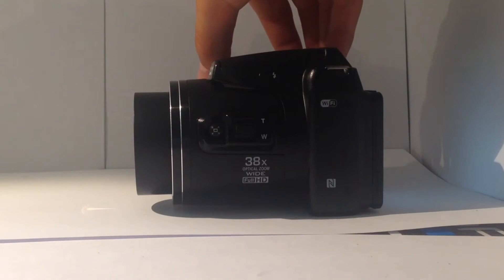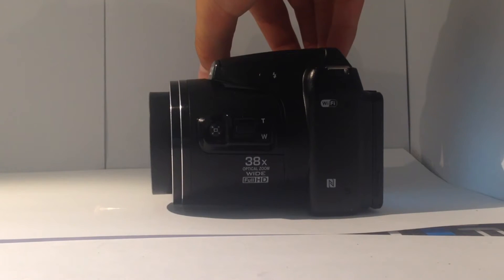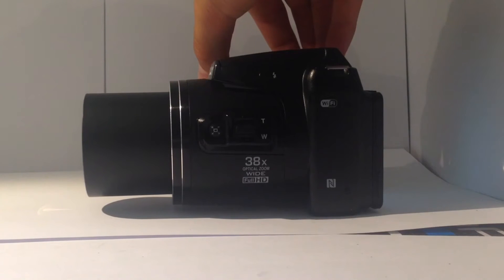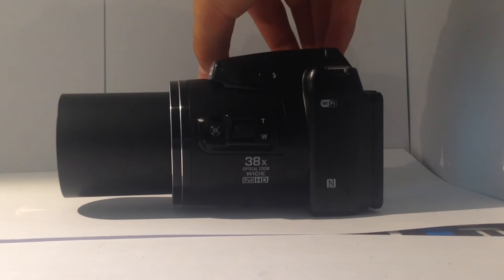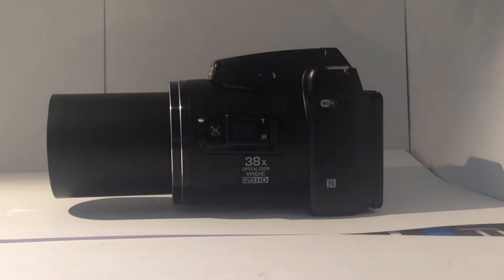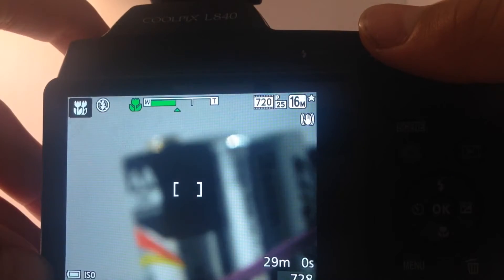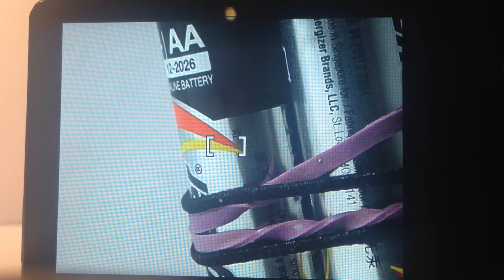The zoom on this camera is phenomenal. 38 times optical zoom. You'll need a lot of light to focus on your object and it may be a little bit shaky when in hand use. Here is an example of the zoom, although this is not its full 38 times.